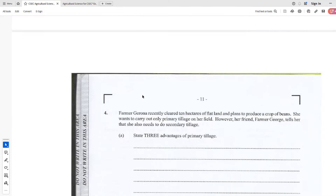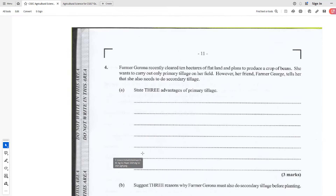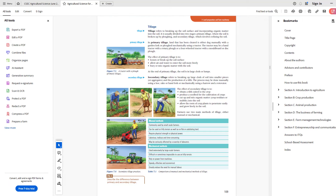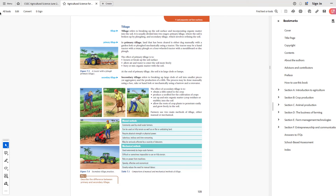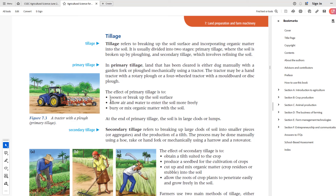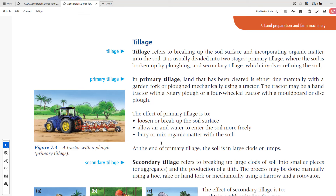Question 4: Farmer Garona recently cleared 10 hectares of flat land and plans to produce a crop of beans. She wants to carry out only primary tillage on her field, however her friend Farmer George tells her she also needs to do secondary tillage. State three advantages of primary tillage. The first one: it loosens or breaks up the soil surface. Sometimes the soil may be compacted and you might want to break it up to allow air and water to penetrate better.